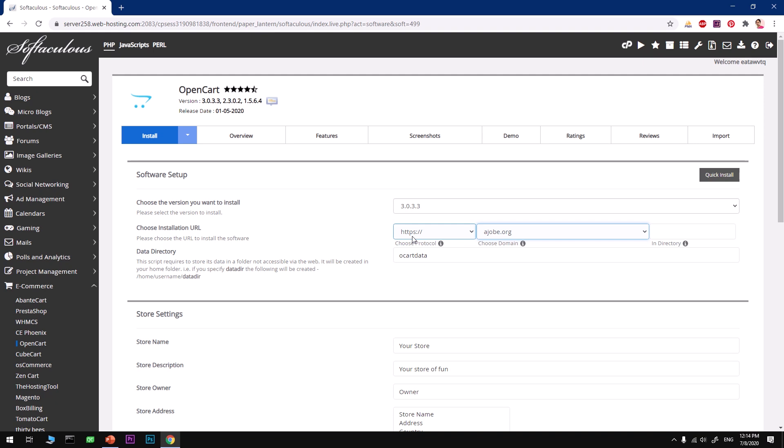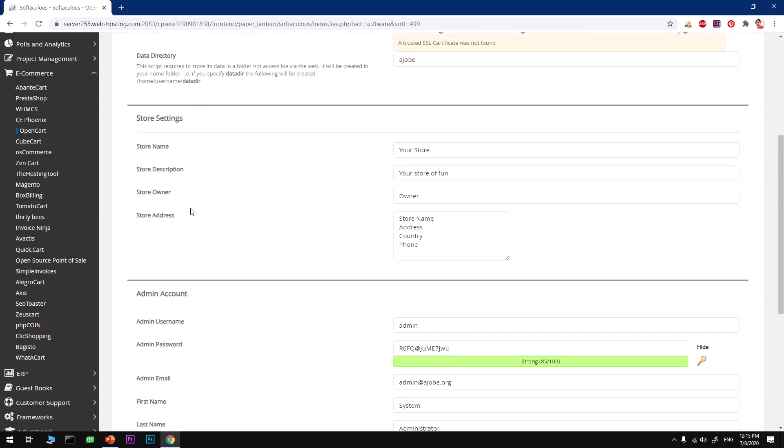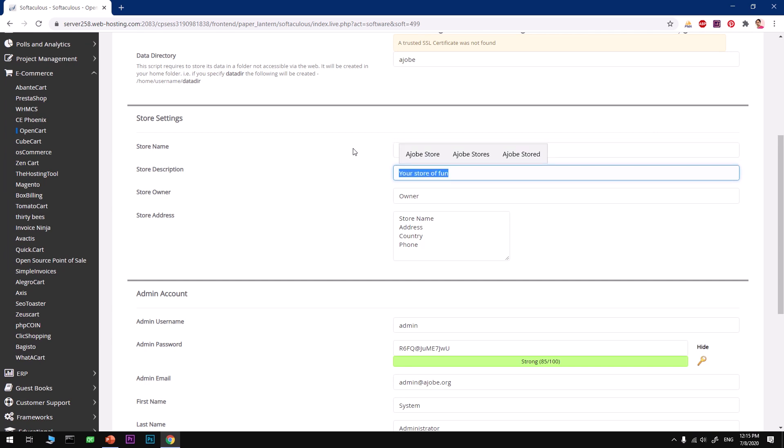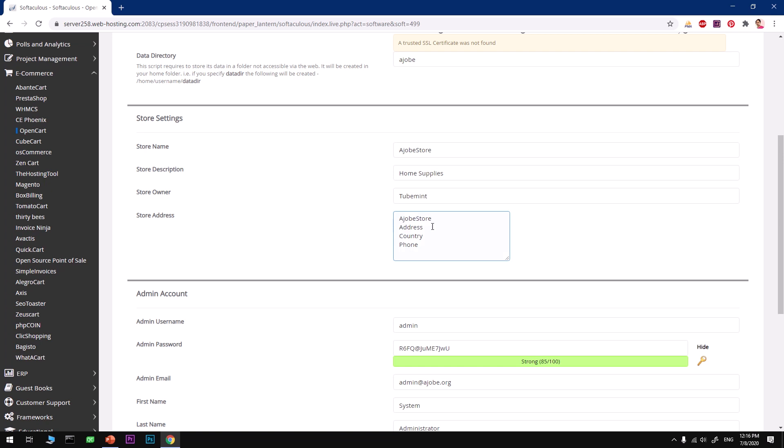Most of them will auto-renew it on your behalf. Here we go. Go ahead and select your domain name. Data directory, this is where it's going to be, so I'm going to say ajob, that's the name of the domain. Here comes the store name, so I'm going to say Ajob Store Home Supplies. Type in your name and this is going to be your address, so just a random address. Put your phone number over here with the country code, be professional.